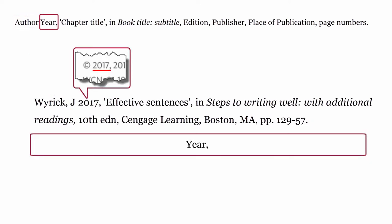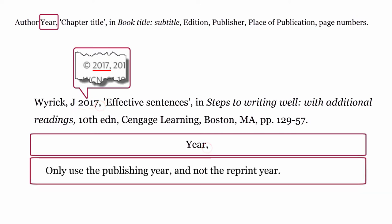Year: this is the year the book was published, formatted with only the year followed by a comma. Only use the publishing year and not the reprint year.